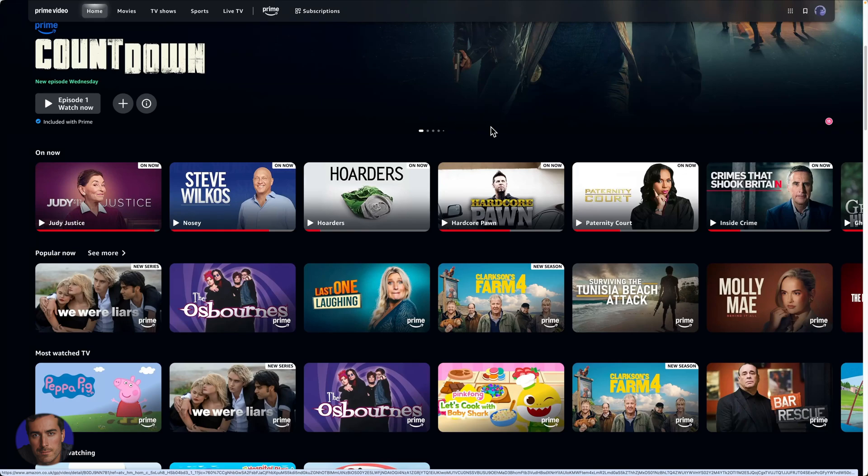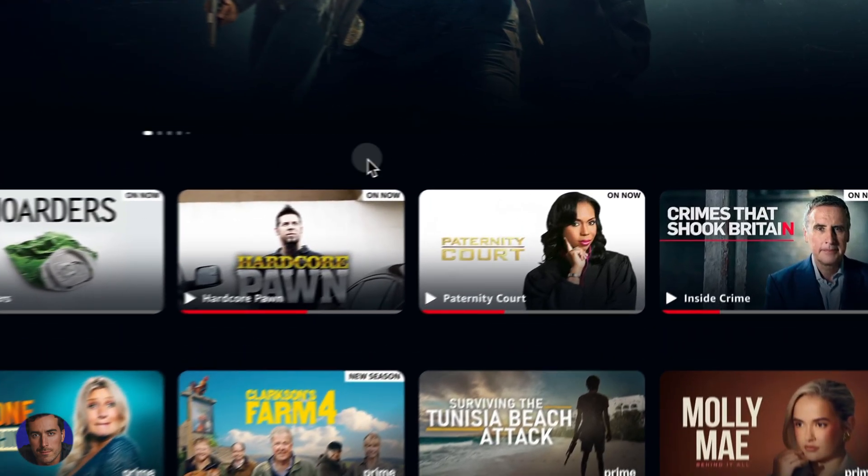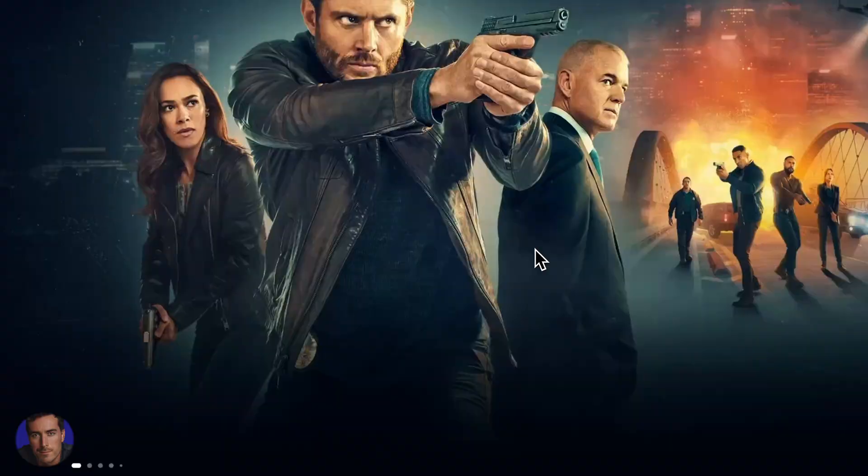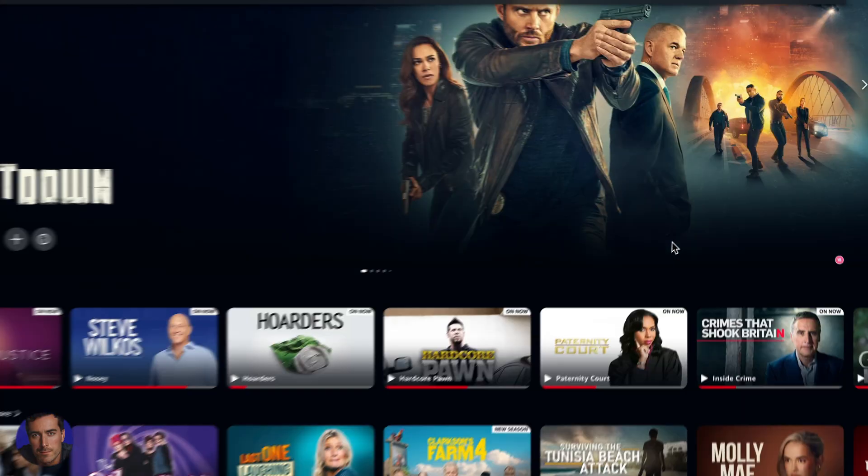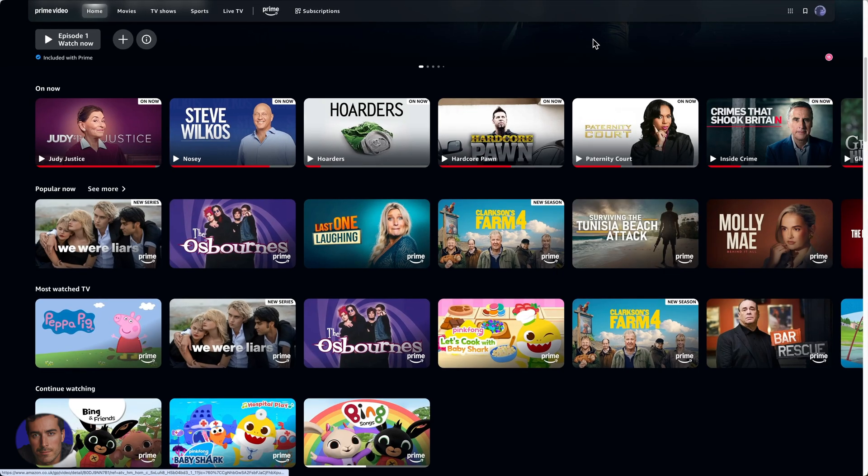This is Matt and this is a video on how to sign out of Amazon Prime video on all devices. So I'm right here on my Amazon Prime account. I actually don't use the account that often, but if you want to sign out of all devices, you can.